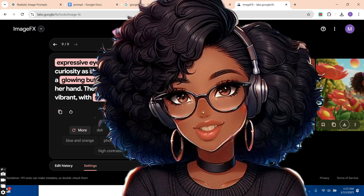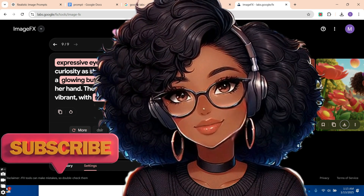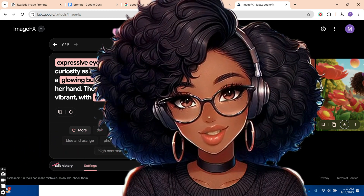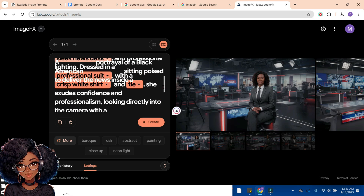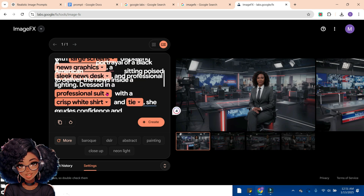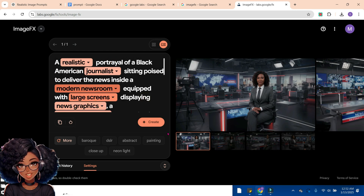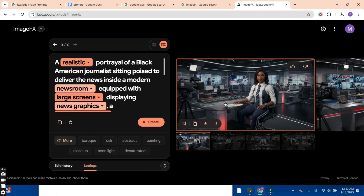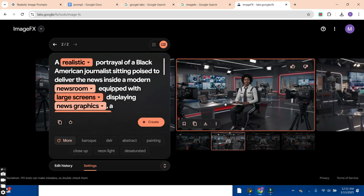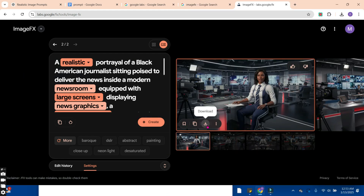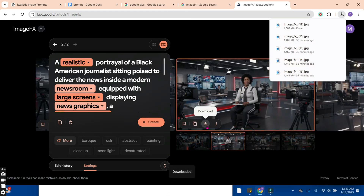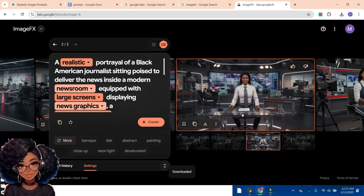If you haven't subscribed to this channel, click the subscription button and also leave a comment about what you like about this video. Now let's change one or two options to see different results. We'll change the professional suit to casual or athletic clothes, maintain the rest, and hit Create. You can see the journalist is now in a sporty outfit — that's exactly what we asked for. You can hit the download button to download the image.